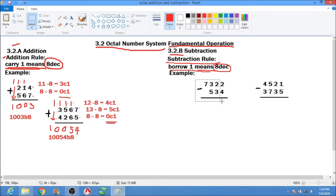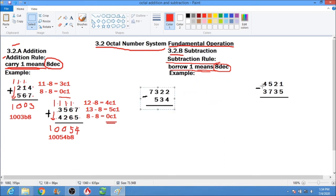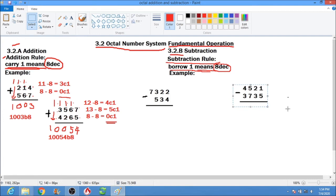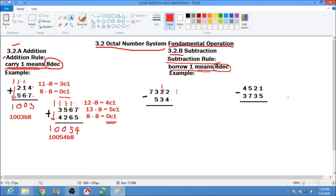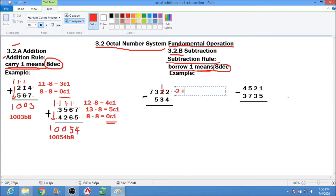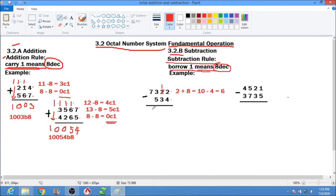We have our first subtraction example. We have 2 minus 4, which cannot be done. So we borrow 1. This 2 will become 1. We have 2 plus 8 equals 10, minus 4, which equals 6. Write down 6.